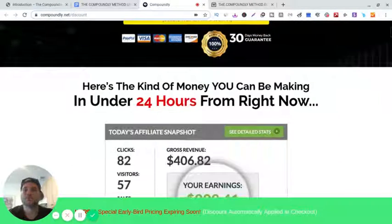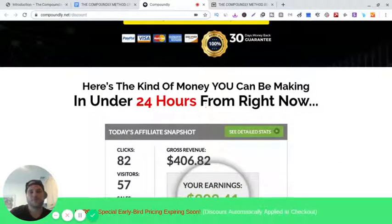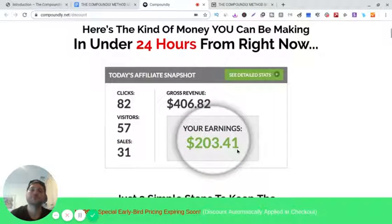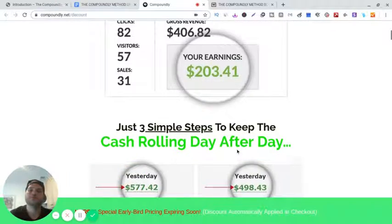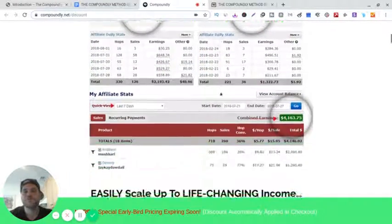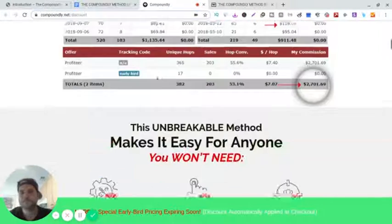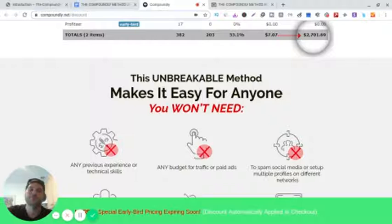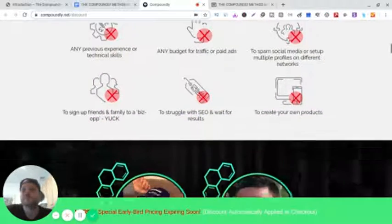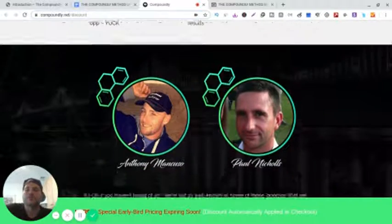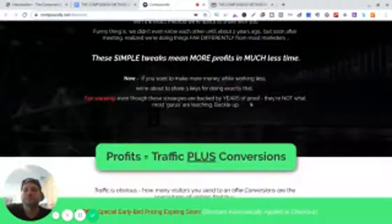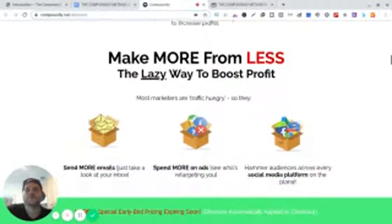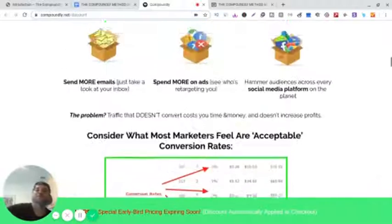Here's the kind of money you can be making under 24 hours from right now. So here's some income proof right here, some more income proof, some more. He actually does this personally in his business, both of them, on an everyday basis. And here's Anthony and Paul.